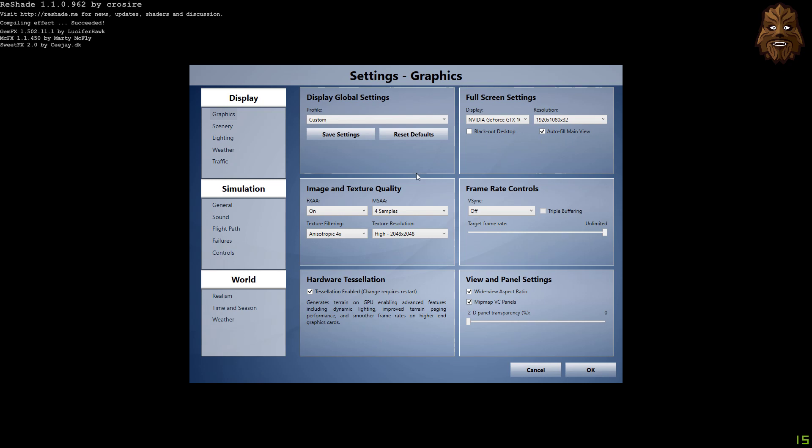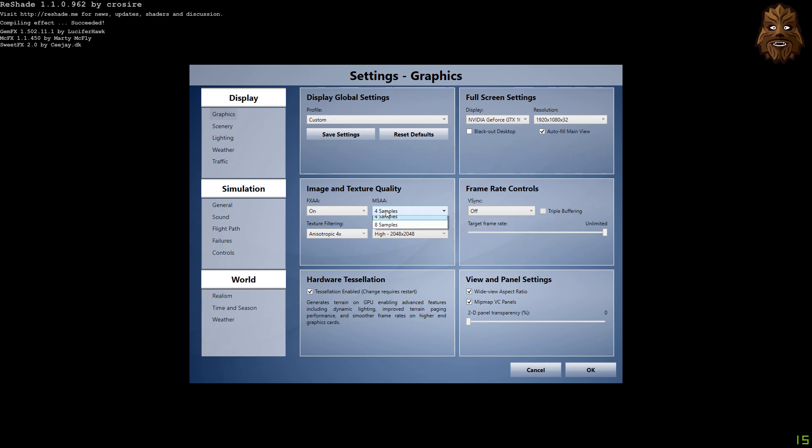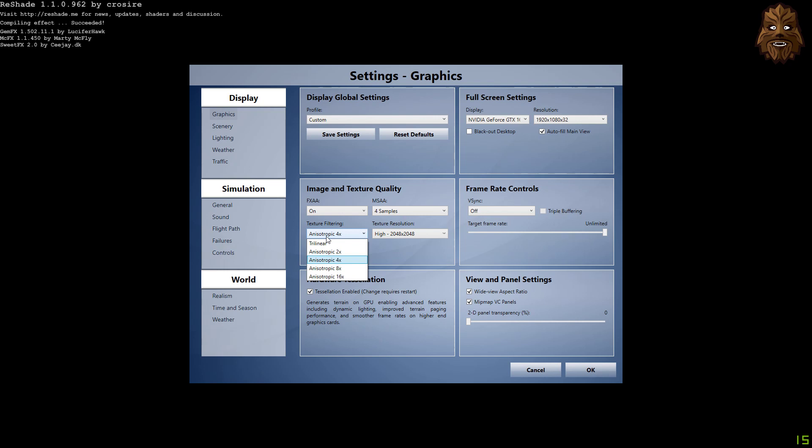Image and texture quality, now this is the main thing that can get tweaked around really for me. This is just what I am finding to work with me at the moment. FXAA is on, and as you can see it comes up with a little tab: smooth edges of objects may decrease performance. It seems to be absolutely fine for me so far. MSAA, or multi-supersample anti-alias quality, is on four samples at the second. I can double that and take it to eight, but I'm finding a nice balance with four. Texture filtering is anisotropic four times as well.